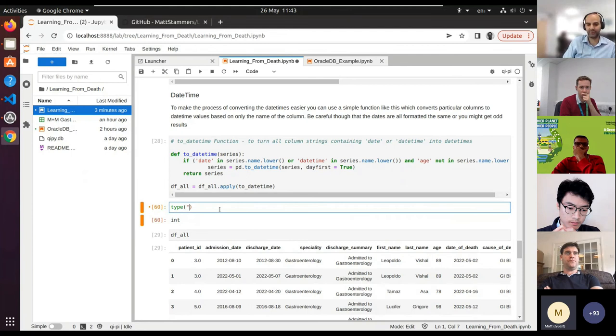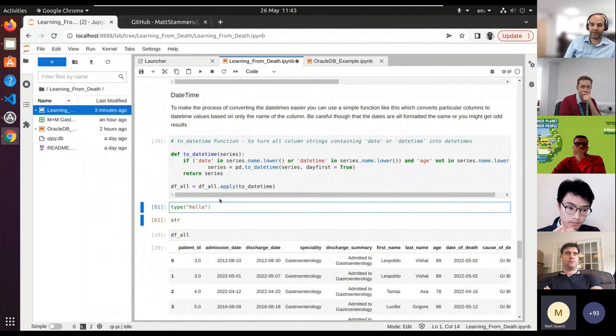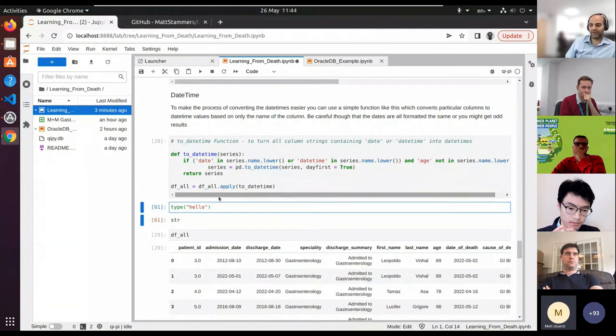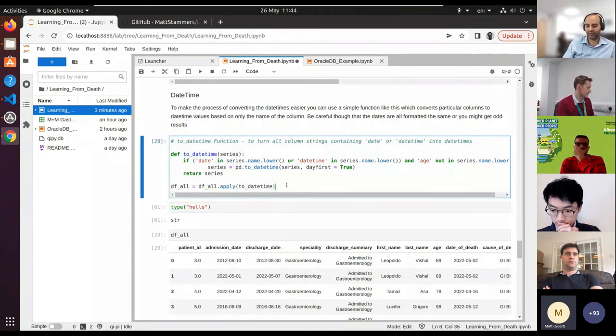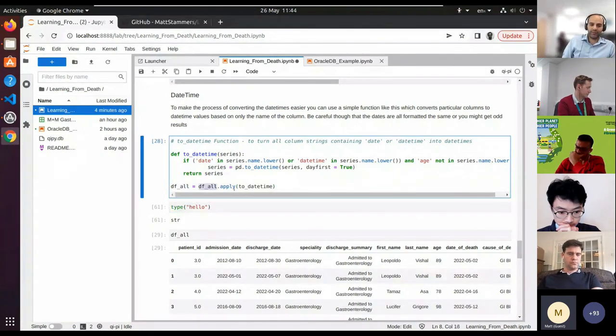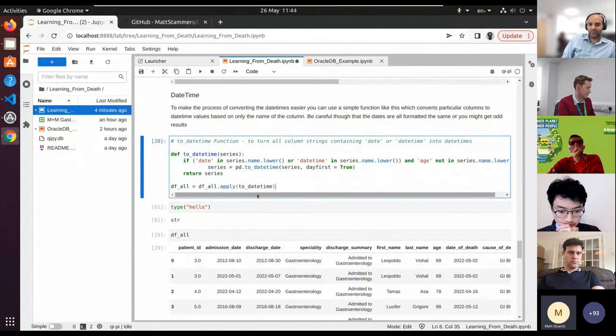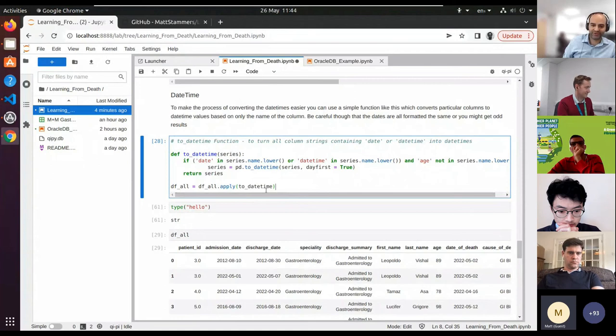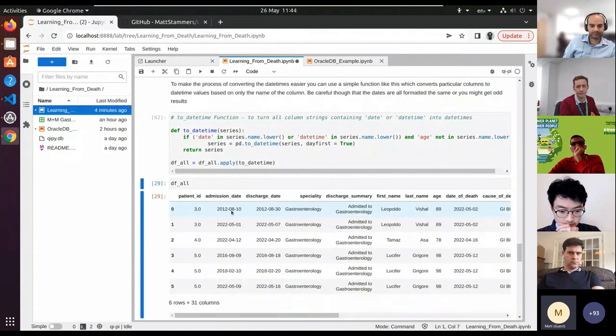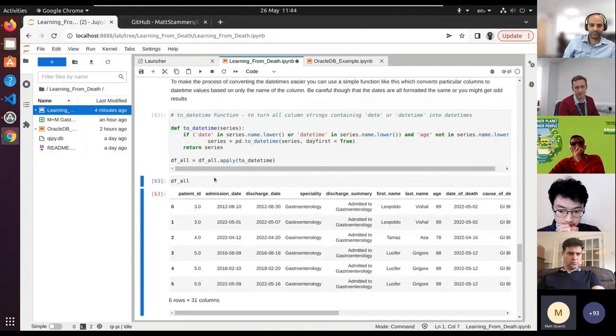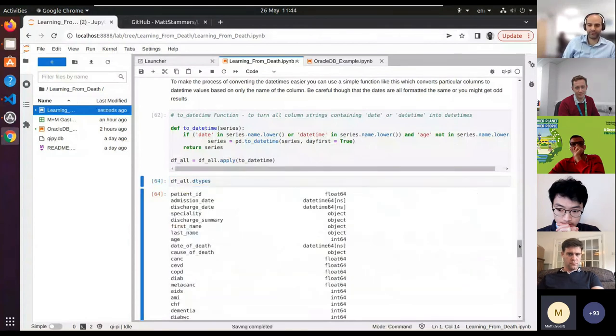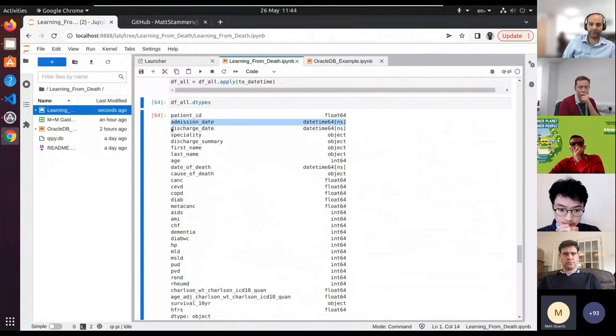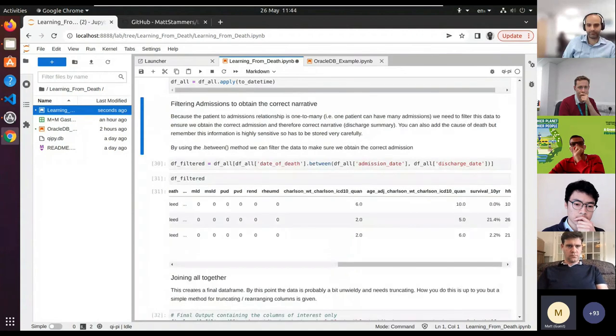We've included this function that turns all the column strings containing date or datetimes into something called a datetime, which is actually a particular type. If you're new to programming, variables have particular types. For example, type of five is int, which stands for integer. Type of 'hello' is a string. There's a variable type in pandas called a datetime, and it's important to make sure that what is a date time or a date stamp actually looks like a datetime. Otherwise you encounter lots of problems later on. That's all that this function does. We've included it because it's a quite common pitfall.